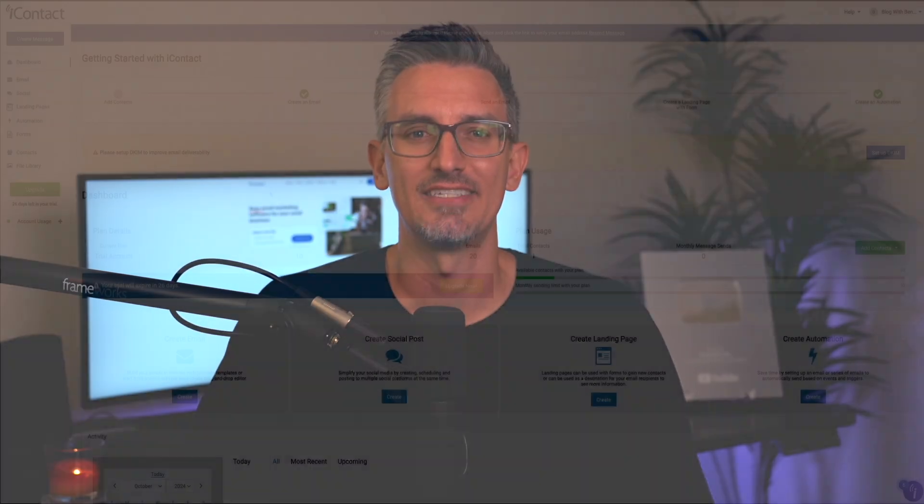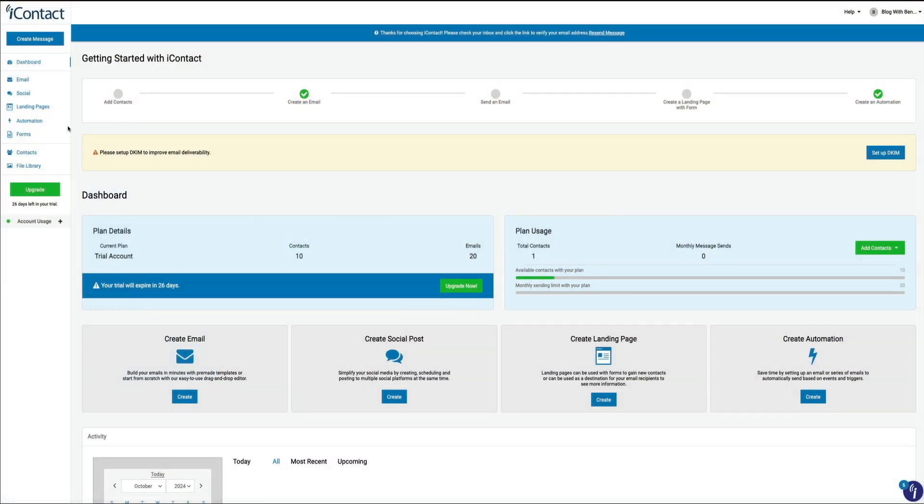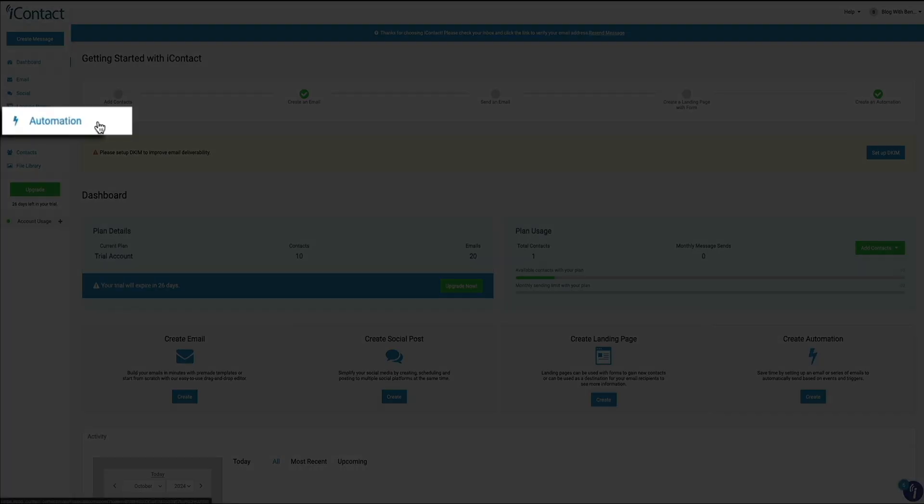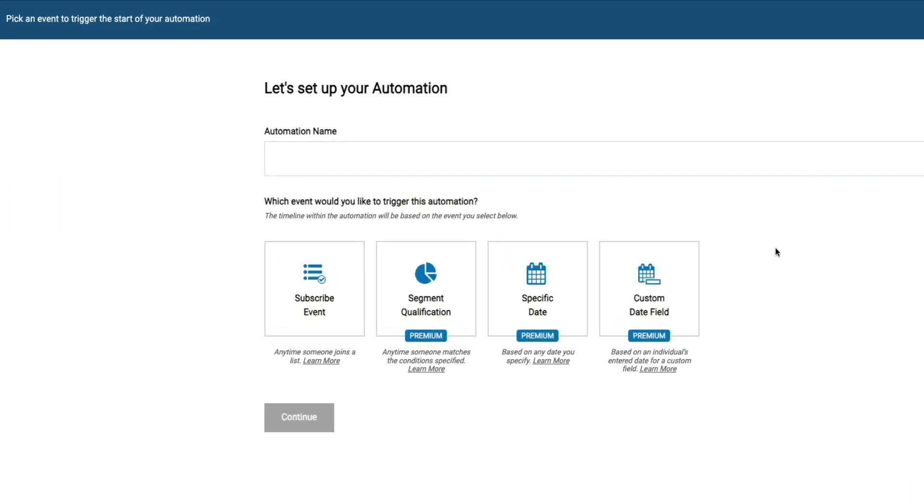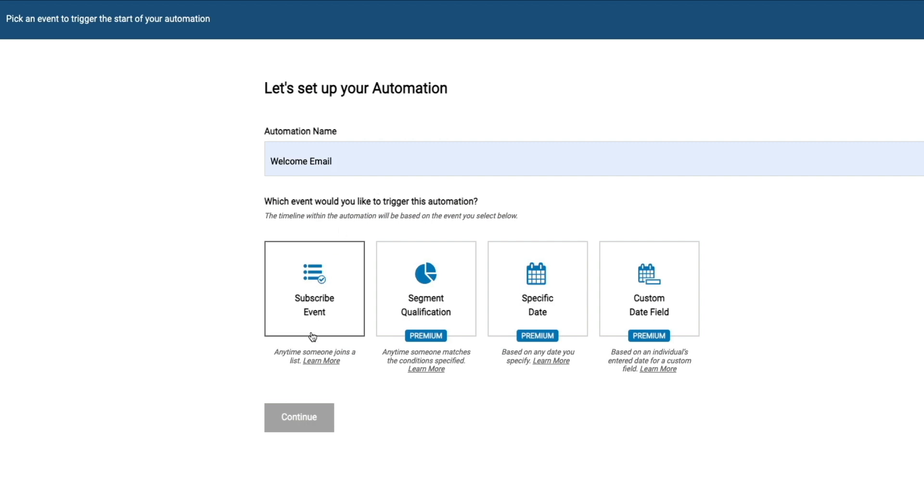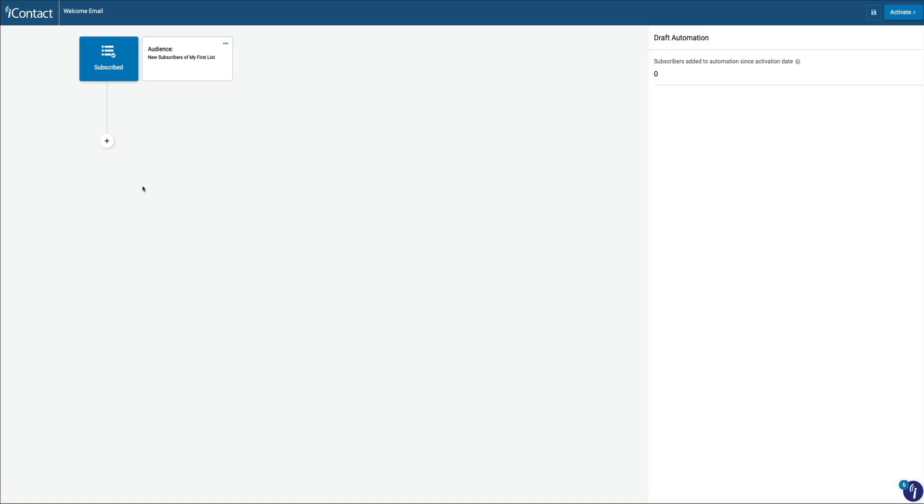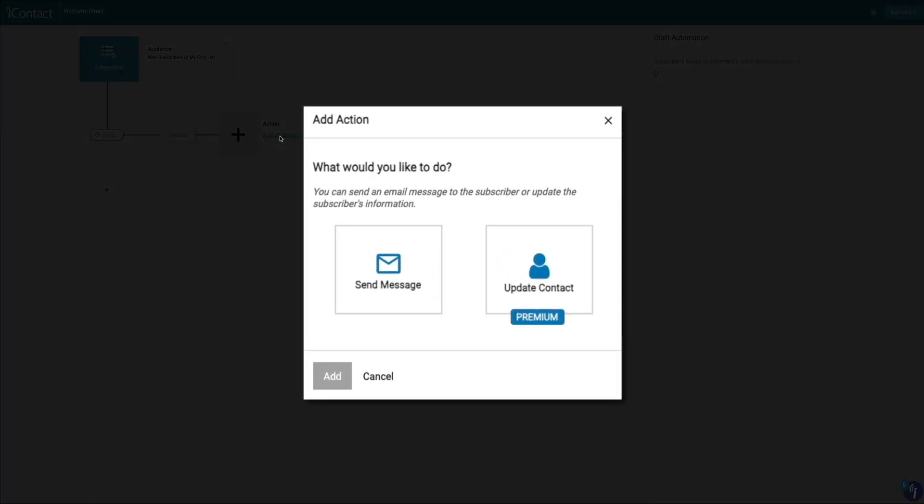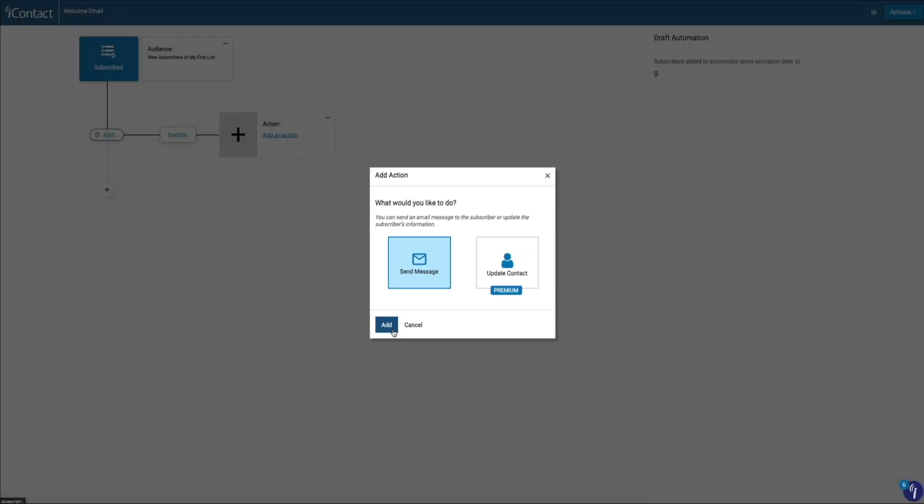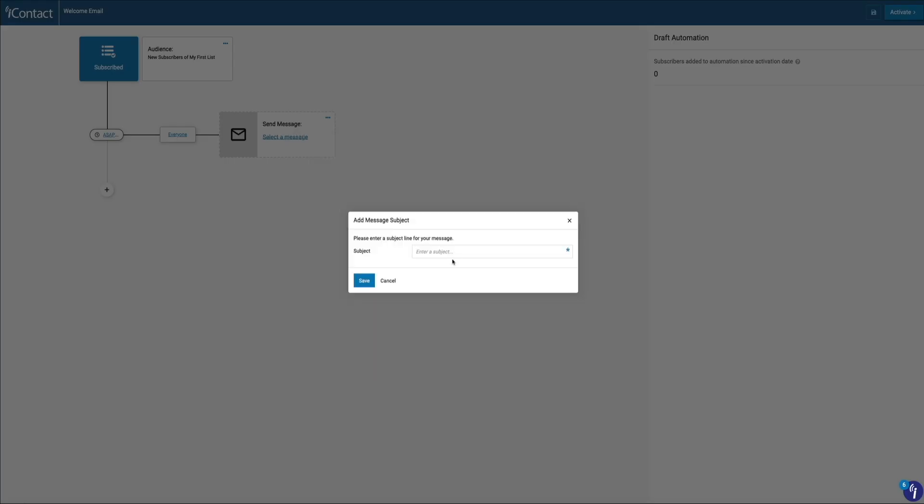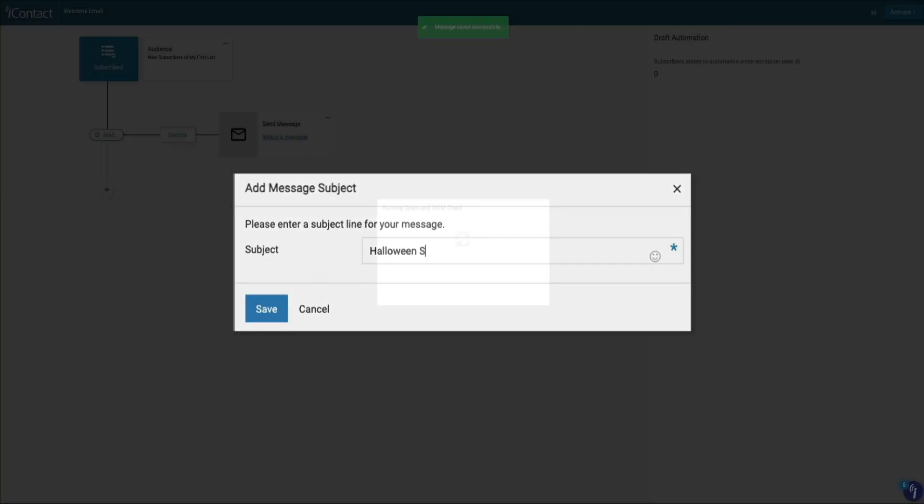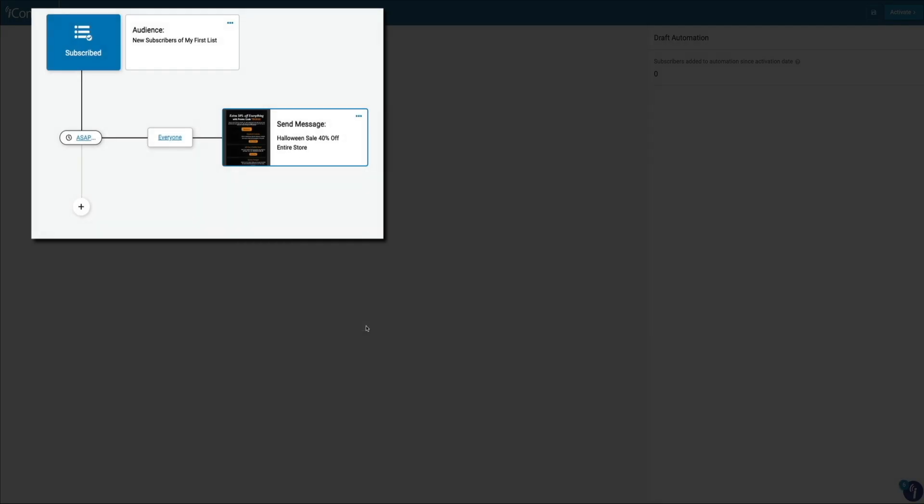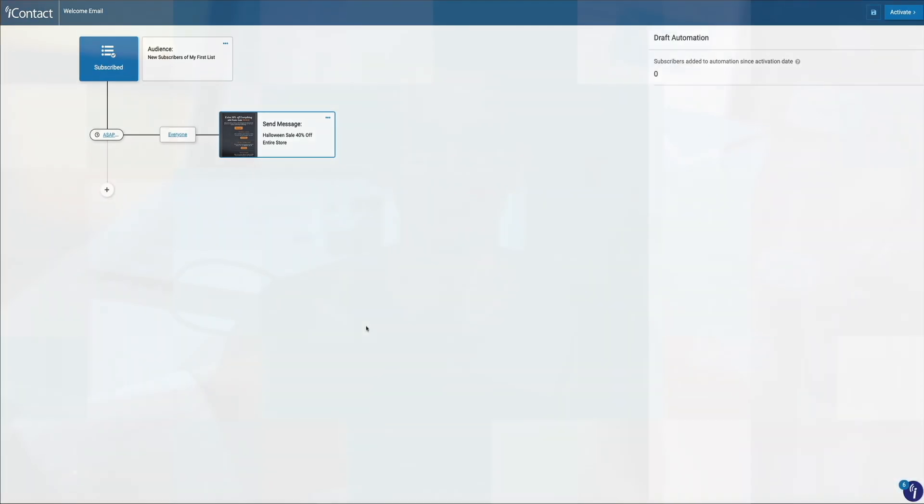Now let's talk about automation, one of iContact's major strengths. Whether it's setting up autoresponders for new subscribers, sending out a welcome email series, or launching a drip campaign, the automation features are designed to save you time while keeping your audience engaged. You can easily set up a sequence of emails that will automatically go out based on specific triggers, like a new sign-up or a purchase. This means that once you've got it set up, you can essentially set it and forget it, allowing you to nurture your audience on autopilot while focusing on other parts of your business.